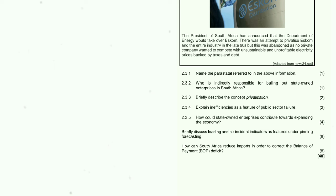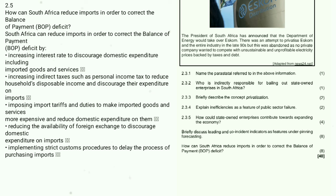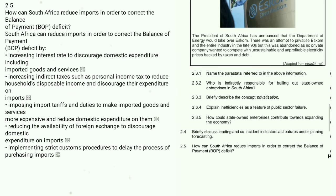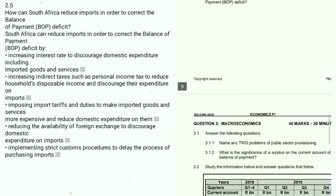2.5: How can South Africa reduce imports to correct the balance of payments deficit? By increasing interest rates to discourage domestic expenditure on imported goods and services; increasing indirect taxes to reduce household disposable income; imposing import tariffs and duties to make imports more expensive; and reducing the availability of foreign exchange to discourage spending on imports.